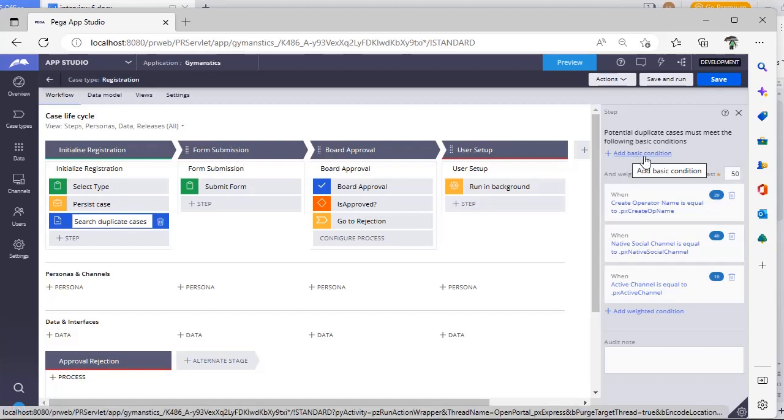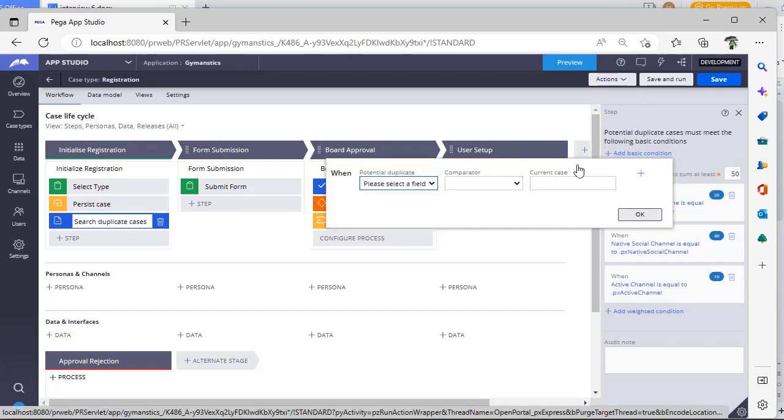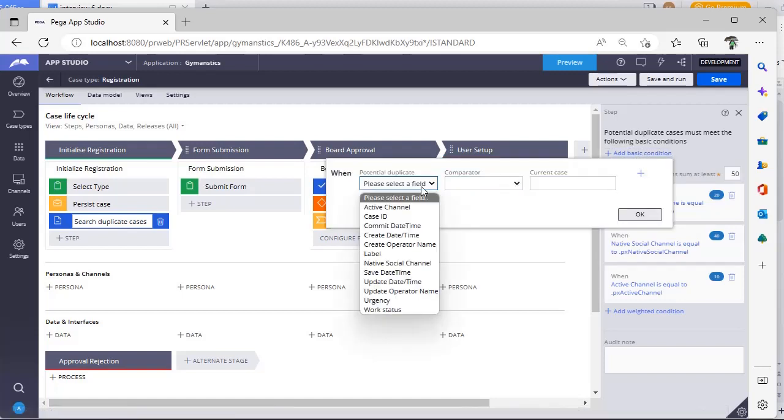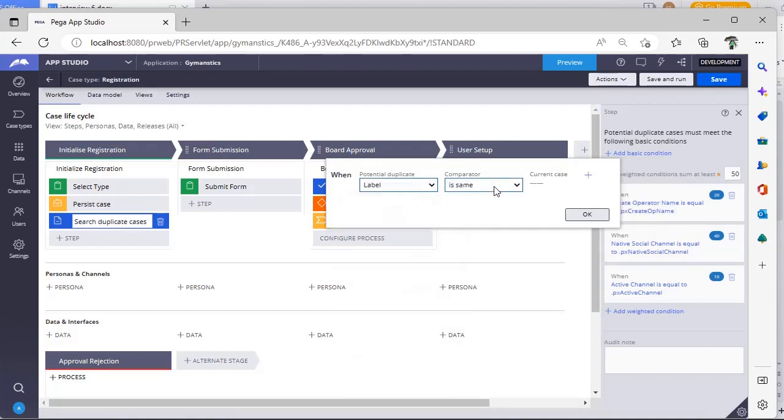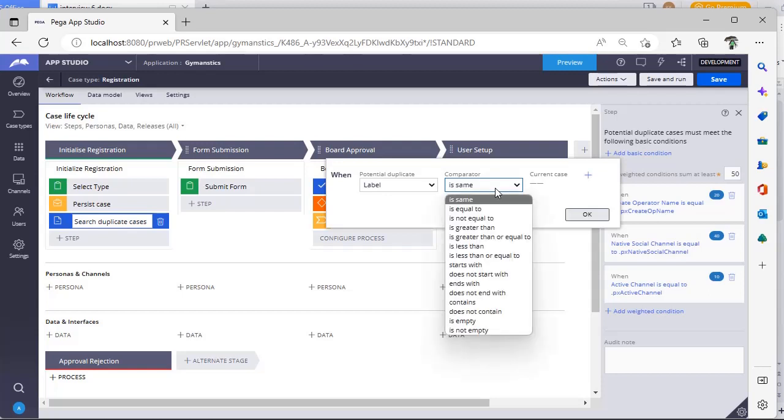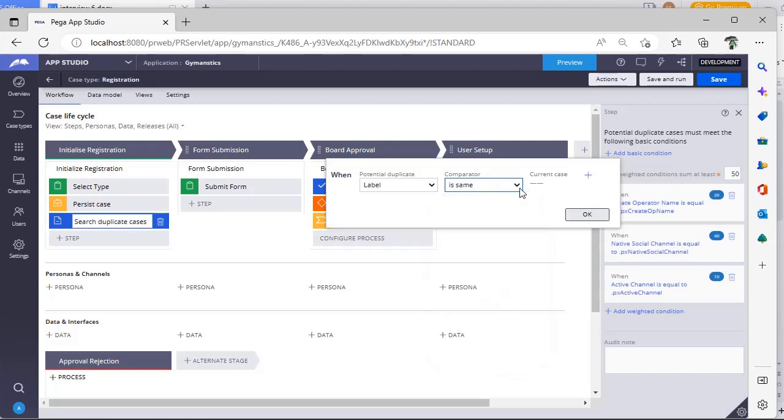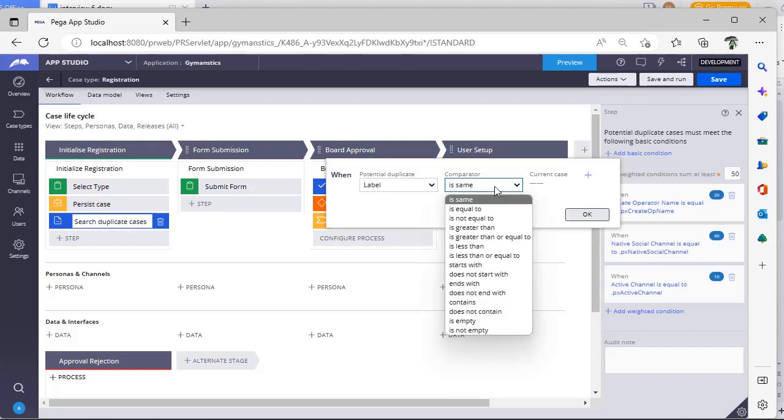This is a basic condition. If you can see here, add basic condition, click on this. So suppose you first want to see whether if user is giving same label, then you want to invoke this duplicate search functionality. This is the base condition.